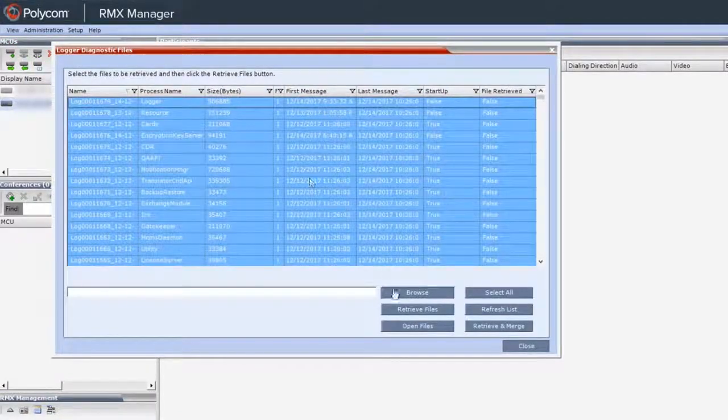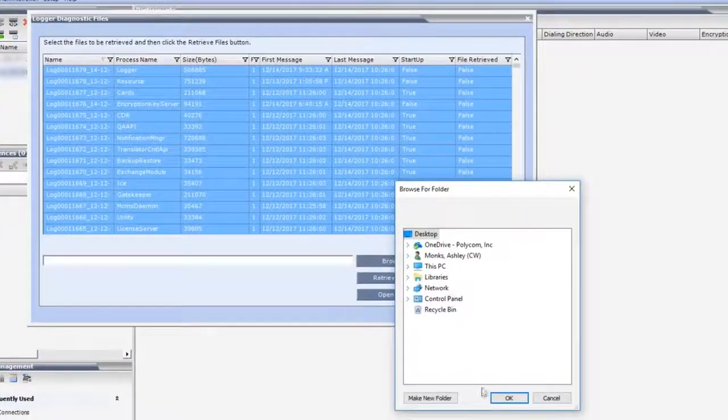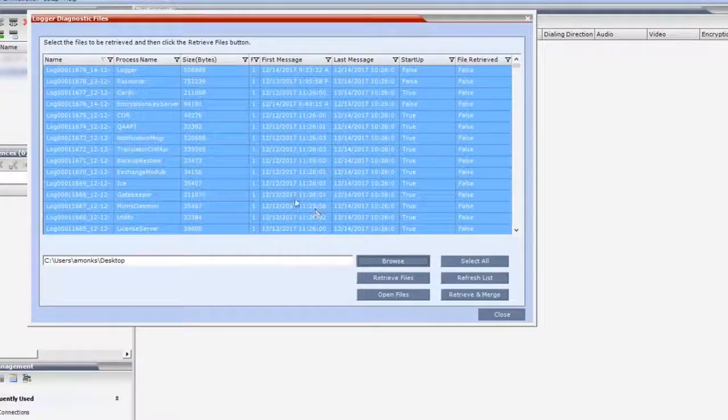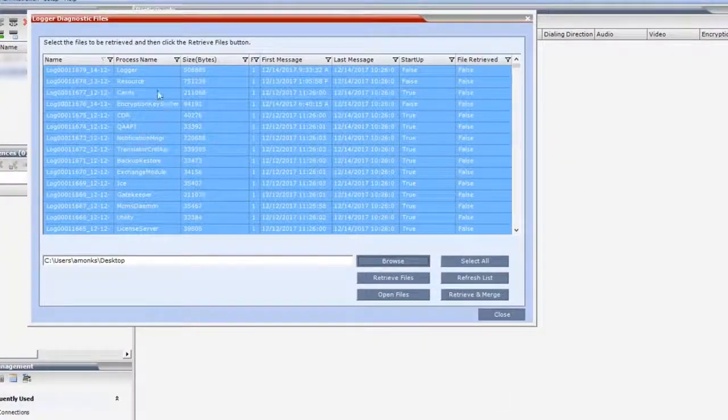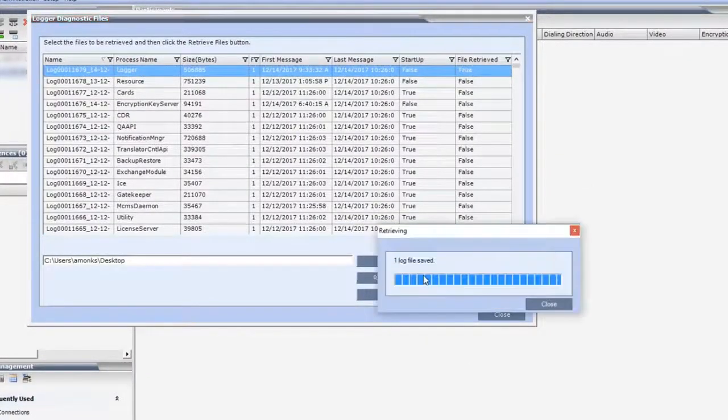Click the Browse button to select where you want to save the files. Select the file that you want to save and click the Retrieve Files button.